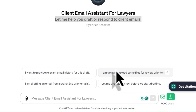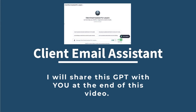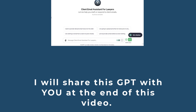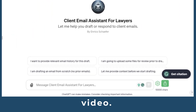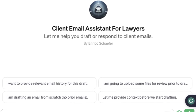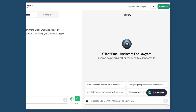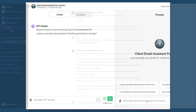Go ahead and subscribe if you want notice of the next videos in this series, and share this video if you have any business associates interested in AI who might benefit from being part of this growing community of professionals looking to 10x with AI. All right, let's dive right in.